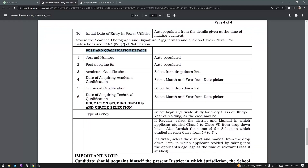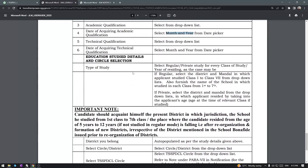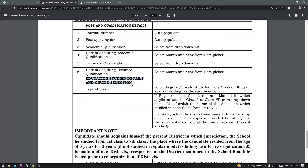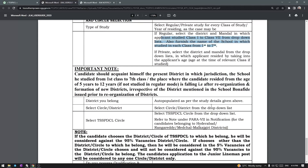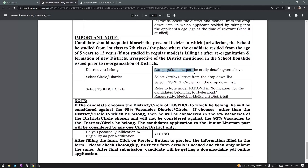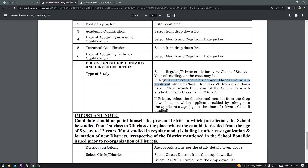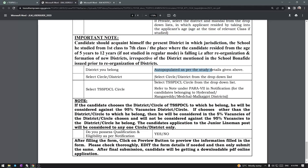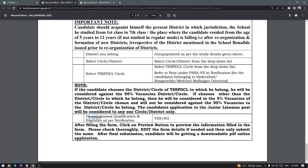After that, post and qualification details. The general number is done. JLM post is already auto-populated. Academic qualification — date of acquiring qualification. Technical qualification — date of acquiring technical qualification. Type of study. Then education study details and circle selection. If you are in 1st class to 7th class, fill up the details and select the district — fill up the name of the local district. Select the circle. Finally, if you have a declaration — do you possess the qualification and eligibility as per the notification? Yes or no — then submit.